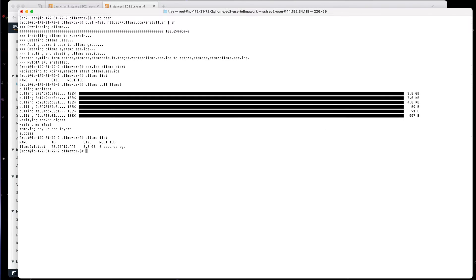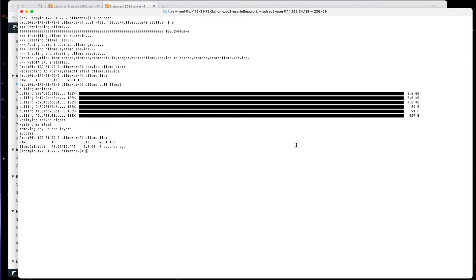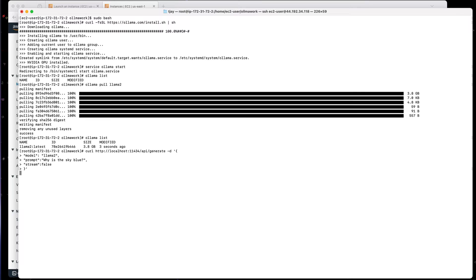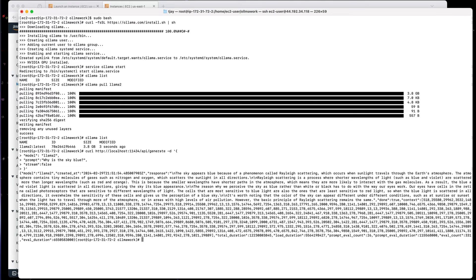So the first thing we're going to do here is actually run a curl command and try to use it to verify it's working. And we're going to ask it, why is the sky blue? And it should come back and respond in a moment. There we go.